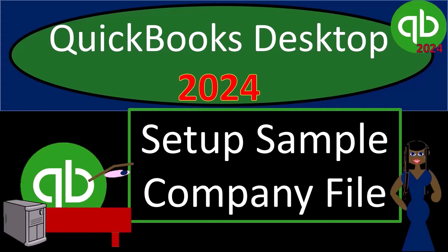QuickBooks Desktop 2024 Setup Sample Company File. Get ready and some coffee because we're locking into some non-stop QuickBooks Desktop 2024.